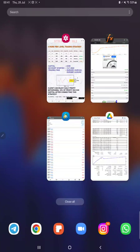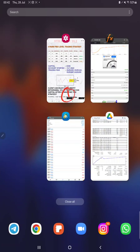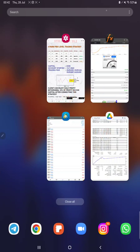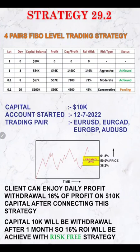Hello everyone, welcome to Forex Trade One. Today we are introducing new strategy number 29.2, based on a four-pairs Fibonacci level trading strategy. This complete video will be in four parts so we will understand step by step how this strategy is working, making it easily understandable for all traders. The first part explains the strategy, the second covers the trading account history on MT4, the third is the Mafx book, and the fourth is the trading account statement.